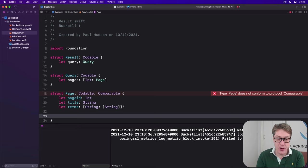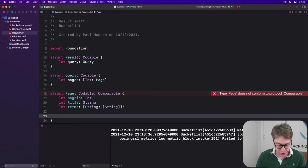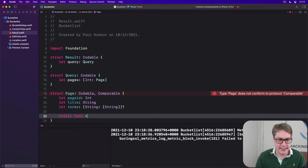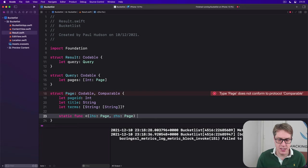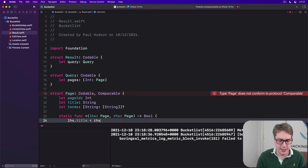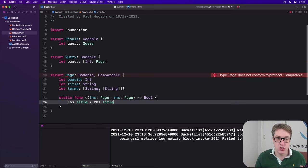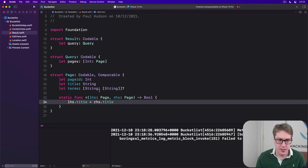In our case, we'll just do the same thing, pass it straight on to the internal title. So we'll say static func less than, takes a left-hand side page and a right-hand side page and returns a bool. Then we'll do LHS title is less than RHS.title. And now Swift understands how to sort pages.